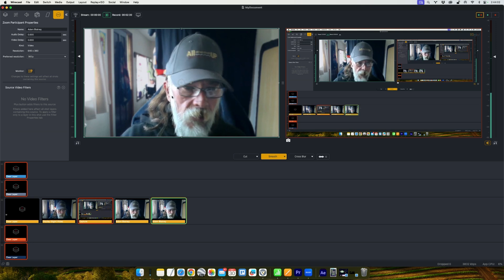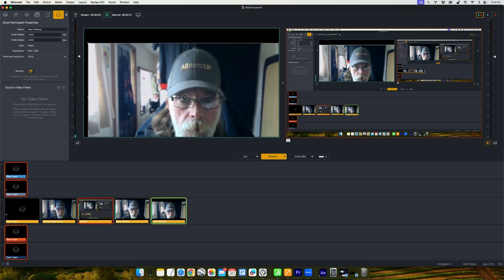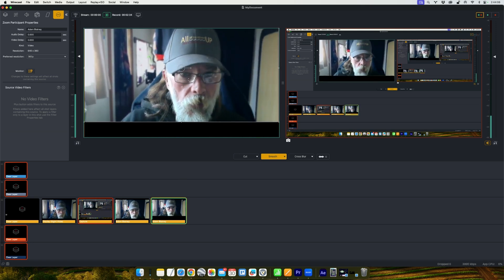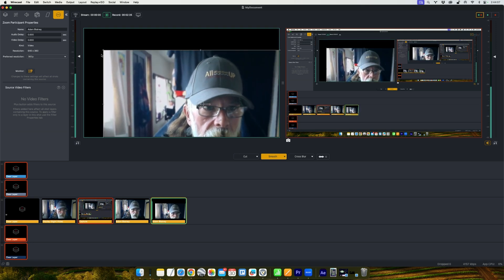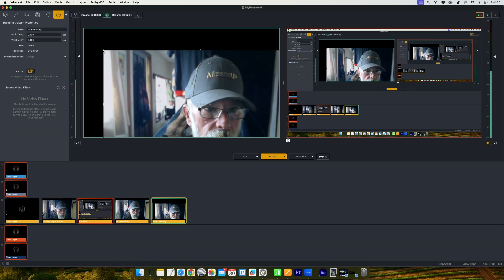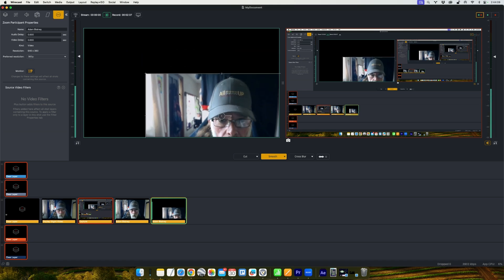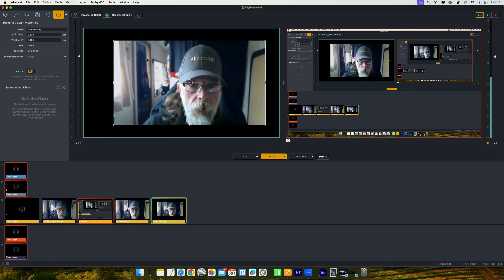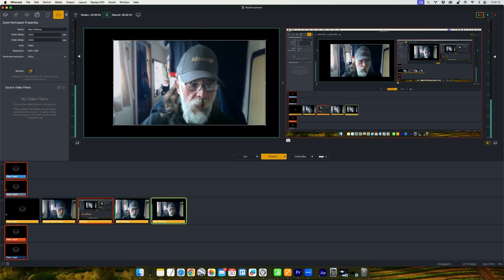And as with Skype, you can move this video source, you can scale it. It's a full video source. It gives you all the options.